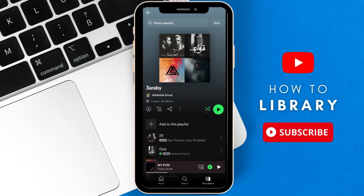Hello everyone and welcome to another video. Today I'll show you how to change the order of songs in any Spotify playlist of your own. If you enjoyed the video so far, please click subscribe and like.